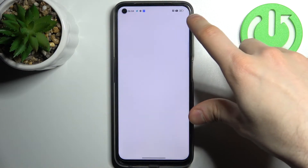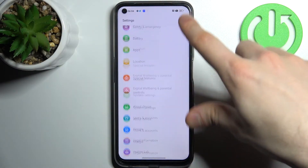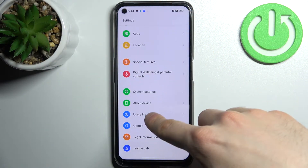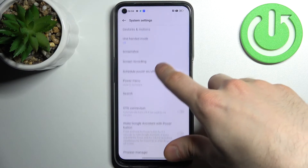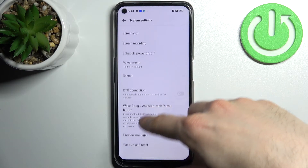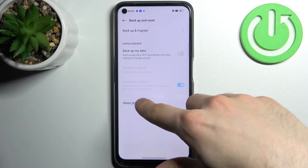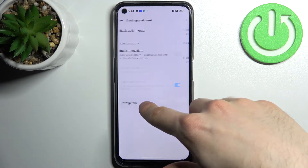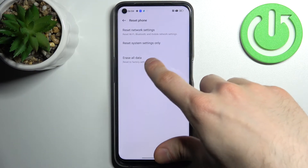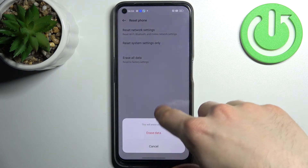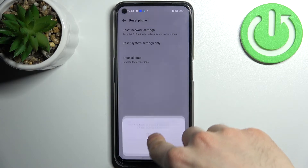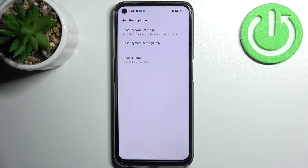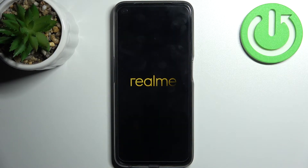So firstly you have to go to Settings, then to the System Settings, Back Up and Reset, Reset Phone, Erase All Data, Erase Data, and then once again. After that your device will be restarted in a few minutes.